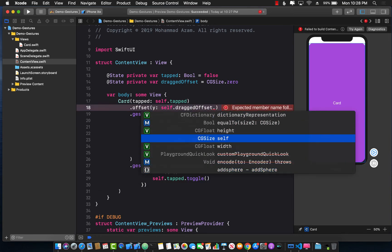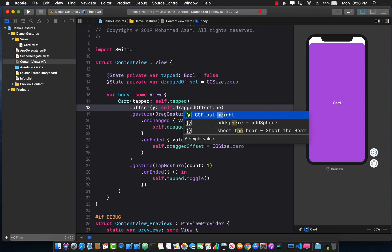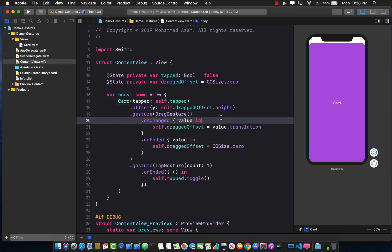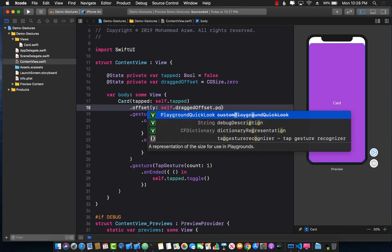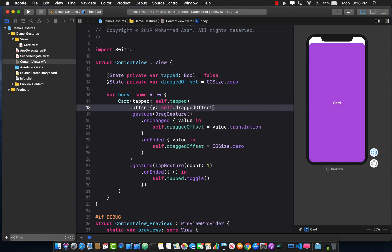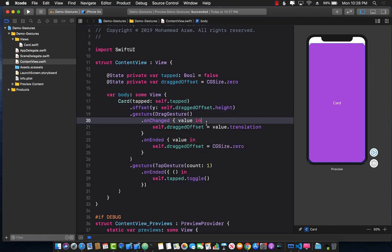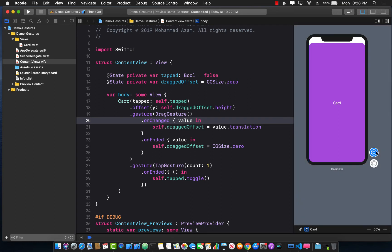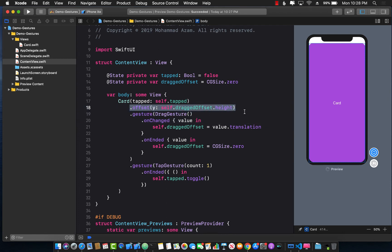So we're just going to use the height. Okay, so this is all we have right now. Let's go ahead and run this and see if we are able to drag our view or not. So it's going to be in preview mode and once it is in the preview mode I can actually try to drag it and see if it changes the offset.